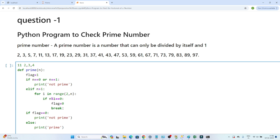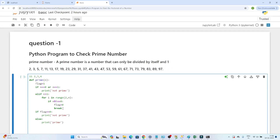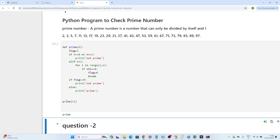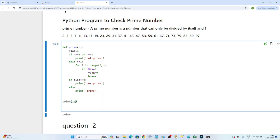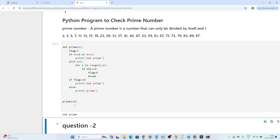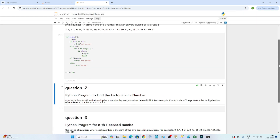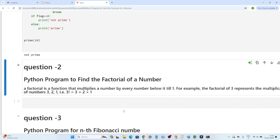Now let's test the code. Checking 11 — it outputs 'prime', which is correct. Checking 10 — it outputs 'not prime'. So that is how we write the code to check for a prime number.